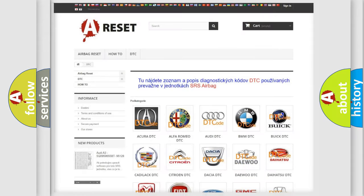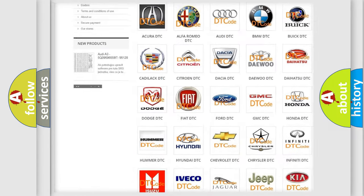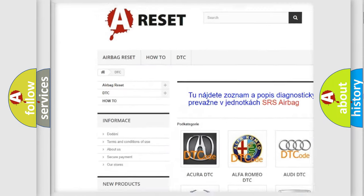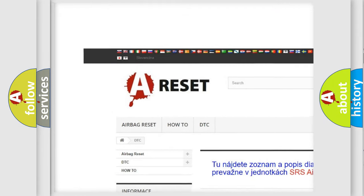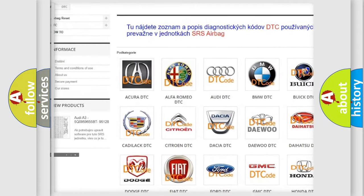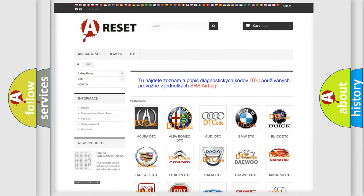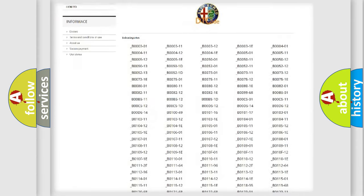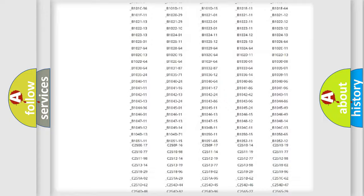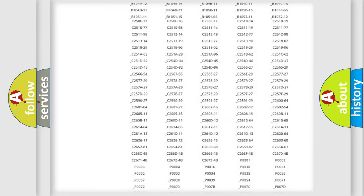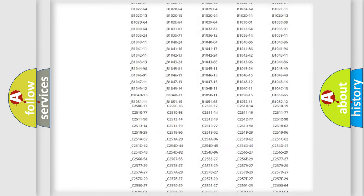Our website airbagreset.sk produces useful videos for you. You do not have to go through the OBD2 protocol anymore to know how to troubleshoot any car breakdown.